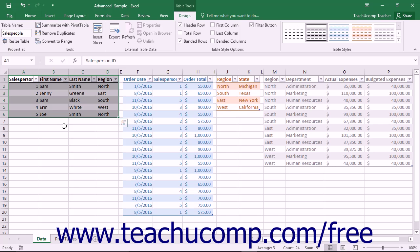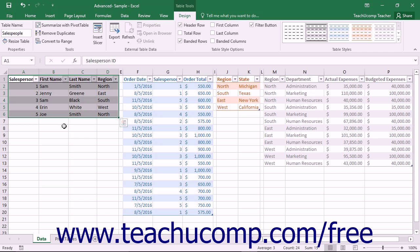Also note, however, that the tables can be available within any opened workbook in Excel and do not necessarily need to be included within the workbook into which they will be added to the data model.